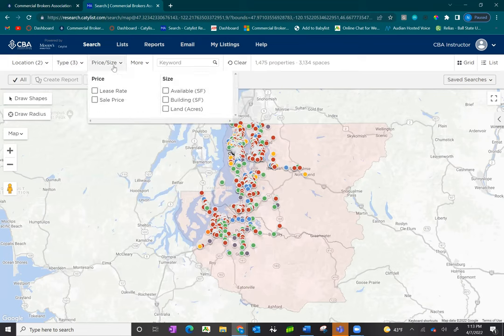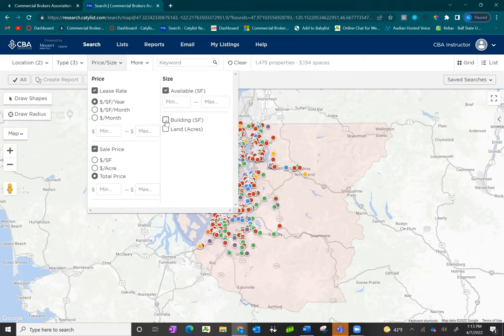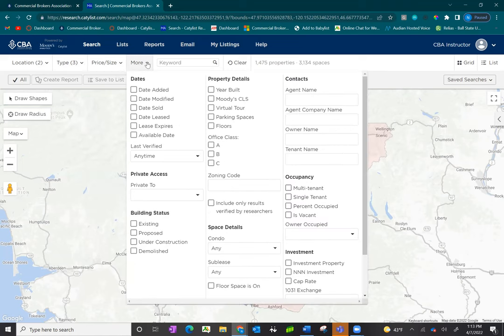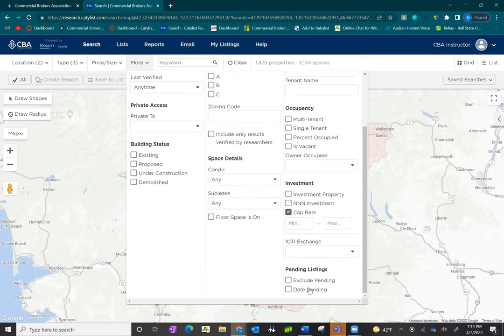Once you've selected your type, go to price and size. You can expand these fields by clicking on the white square boxes. You can search by price range as well as a couple of different square footage options. Under more, you'll have additional filter options that may change depending on the type you're searching for, but you'll generally see filters for date ranges, building and property details, agent or owner names, and for sale listings, filters for things such as cap rate. You also have a filter to exclude pending listings or search by pending.